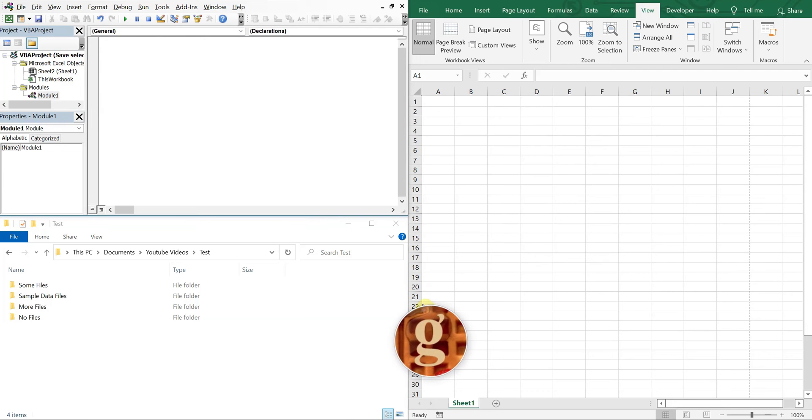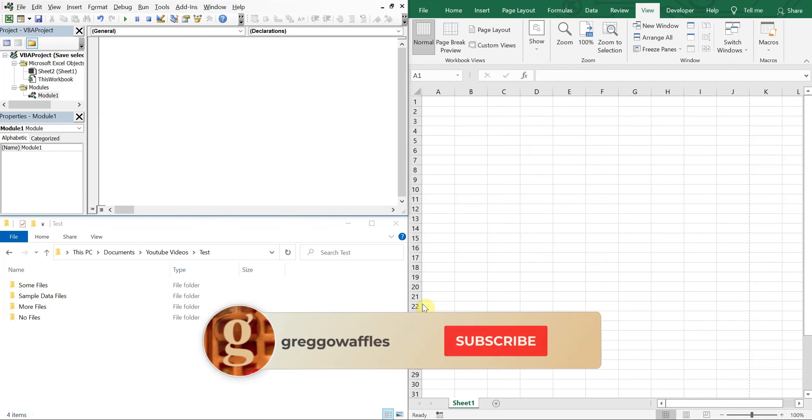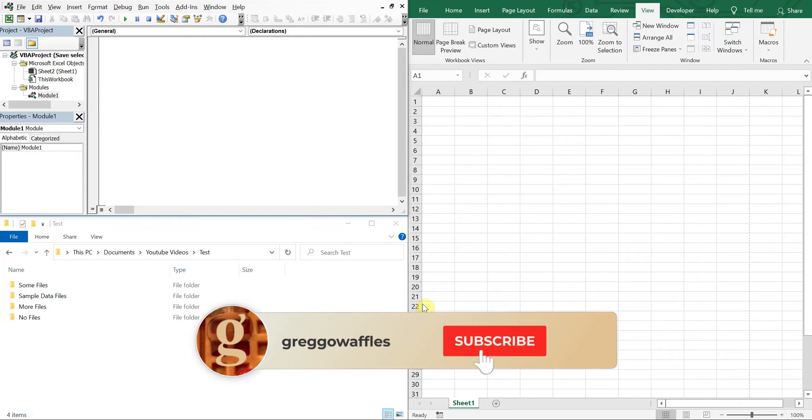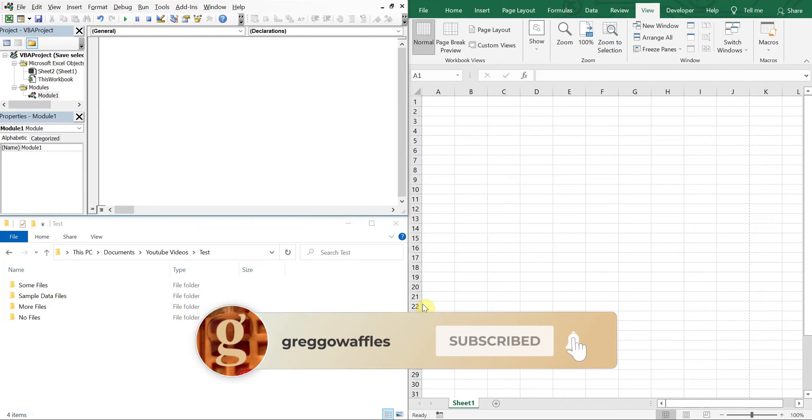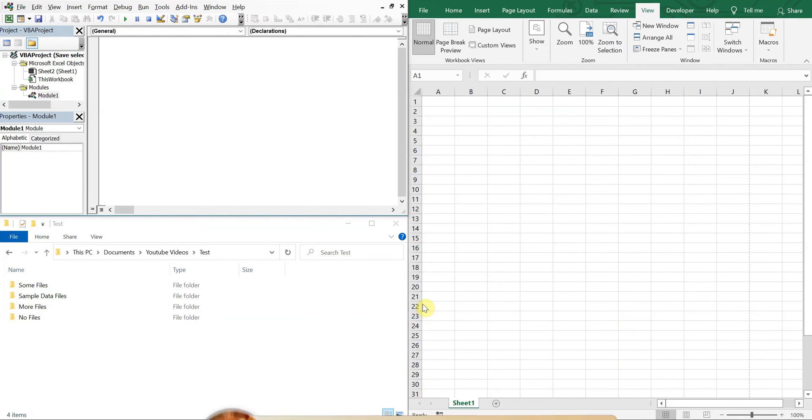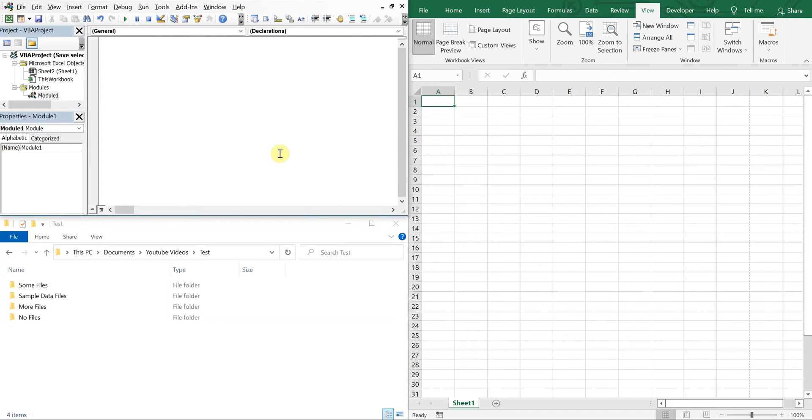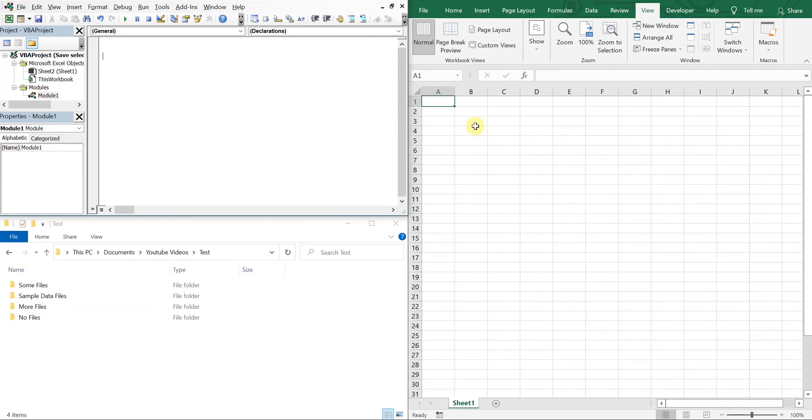What's going on people, it's Greg here with another Excel VBA tutorial video. Today I'll be going over how to save a selected range as a PDF, so let's get into it. On the upper left I've got my VBA editor, below that I've got my test folder, to the right I've got my Excel worksheet.